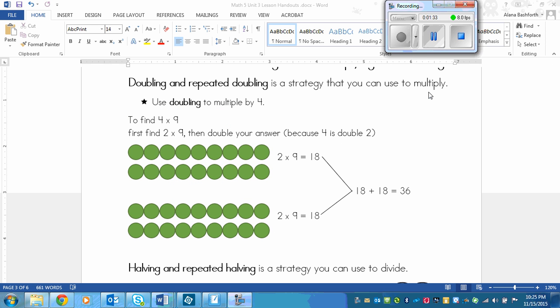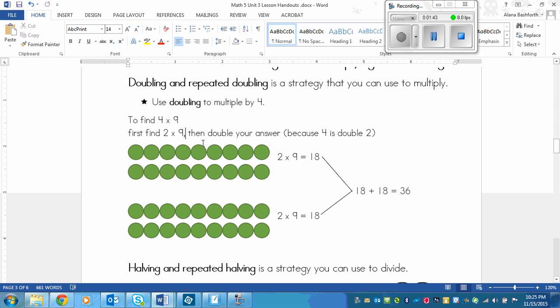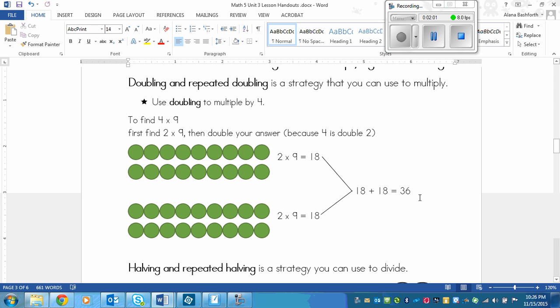One more thing, you could also use this to multiply and find 8 times tables. We would just have to double 2 times then. So if I had 8 times 9, then I would still find 2 times 9 first. And then I would double that answer, my 18, to find 18 times 2. And then with my 36, if I wanted to find 8 times 9 instead of 4 times 9, then I would multiply 36 by 2, or 36 plus 36 to find my answer.